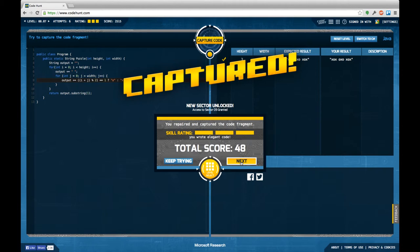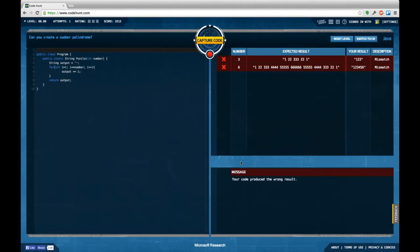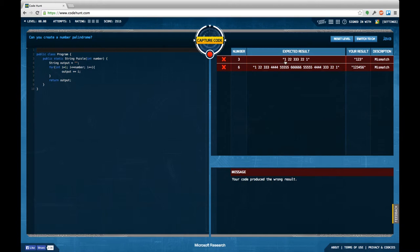So, let's continue to the last task of sector 8 nest loops. Can you create a number palindrome? We get in a number and return string and the palindrome is supposed to be 1, 2, 2, 3, 3, 3, 2, 2, 1 and yeah, okay. I got that point.